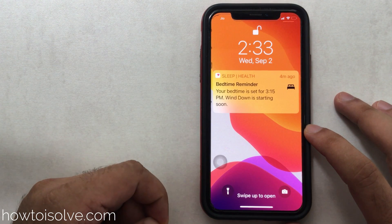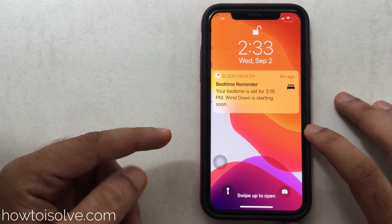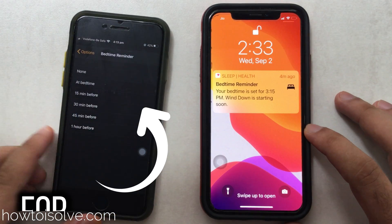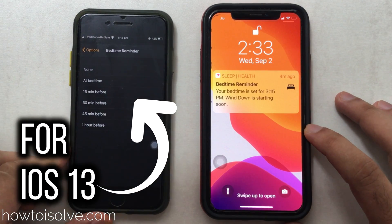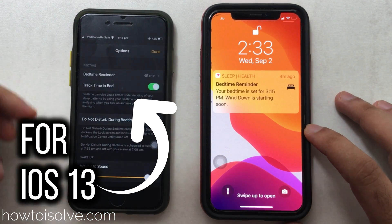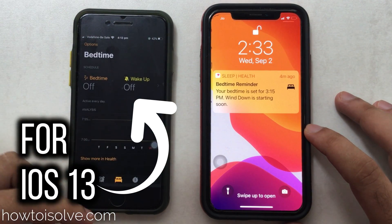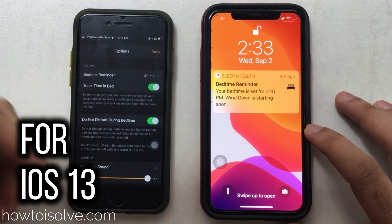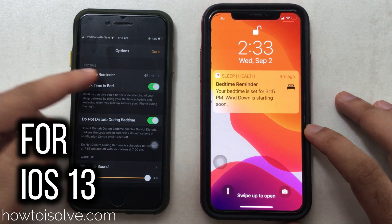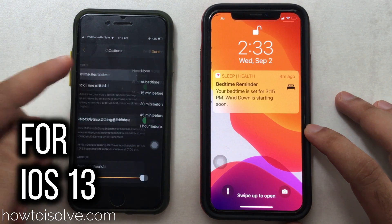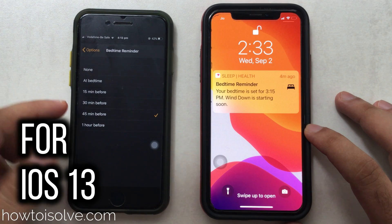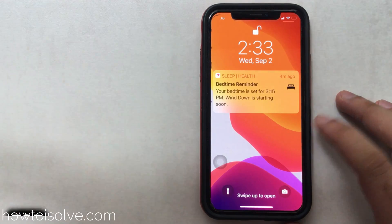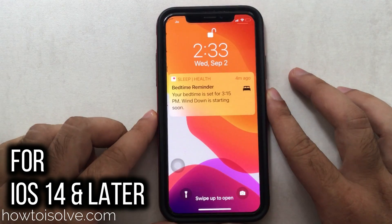For iOS 13 and earlier users, you will get tips for the bedtime reminder from the links given in the video description. But for the latest iOS 14 and later users, you can find the bedtime reminder settings this way.